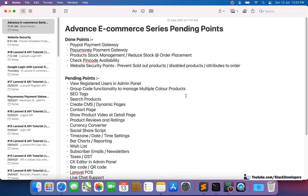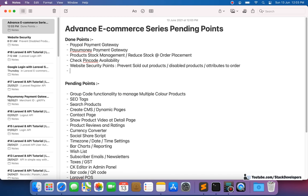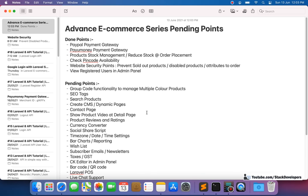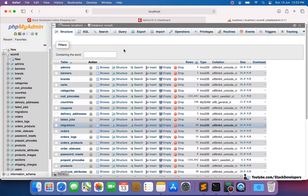Hello everyone, welcome to part 171 of the Advanced Income Series in Laravel 8. We will continue working on the pending points. We registered users in the admin panel in the last video, so I will move that point to done. The next point is group code functionality to manage multiple color products — this was suggested by a friend and is a really good point.